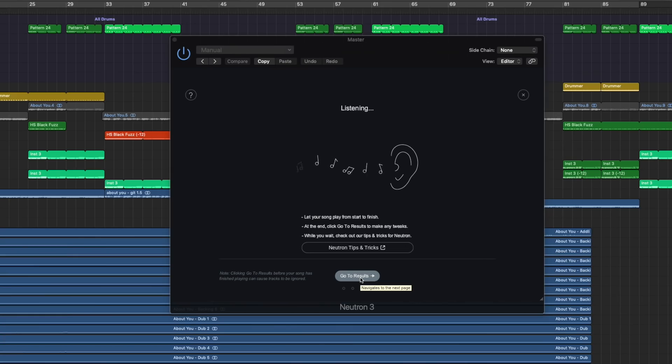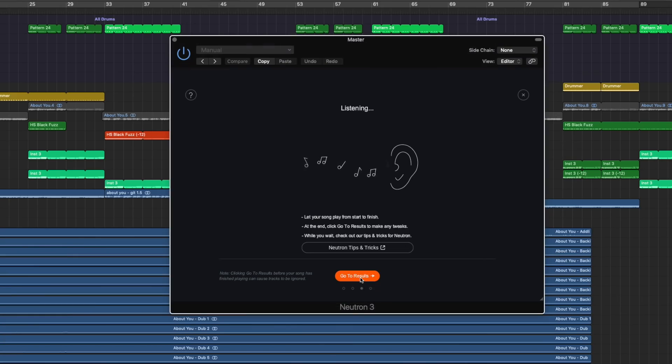I don't know. I'm very skeptic to be honest. I've been listening to the entire song from start to finish. I did everything as Neutron told me to do. And it sounds of course like shit because I had to put all of the faders onto the zero. But let's hit this button right here. Go to results. Let's see what happens.